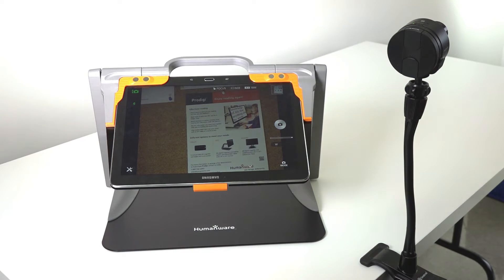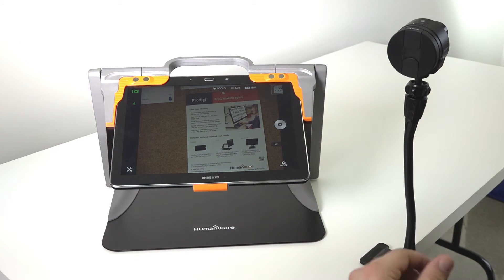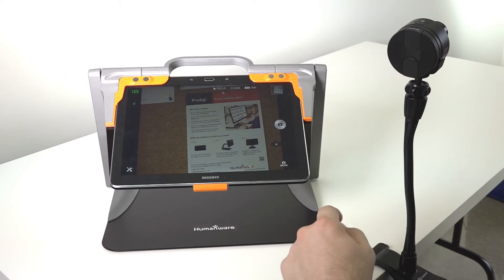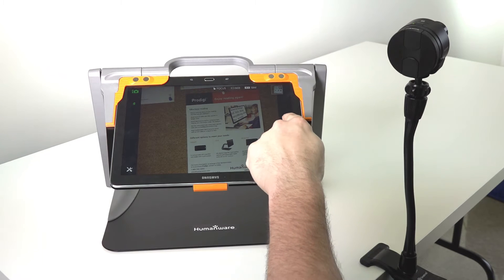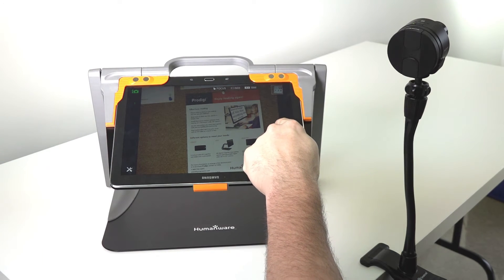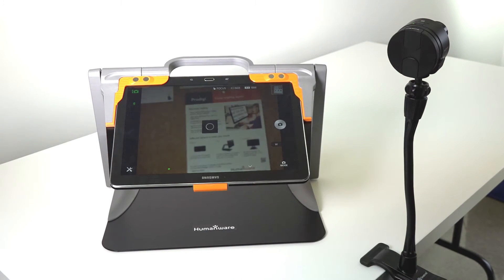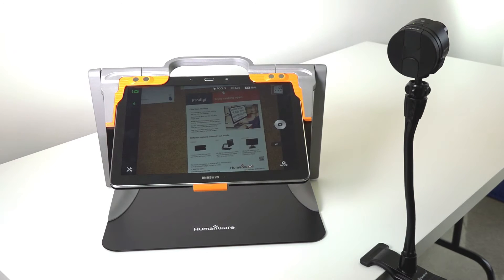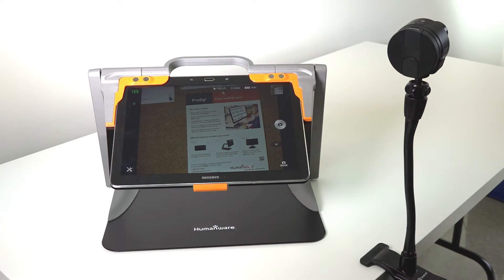Once you've found the article or the area that you'd like to magnify, press the capture button and the picture will be transferred wirelessly to Prodigy to be viewed later.